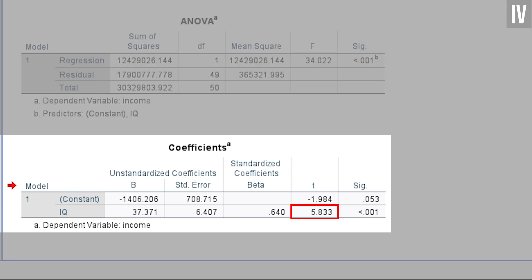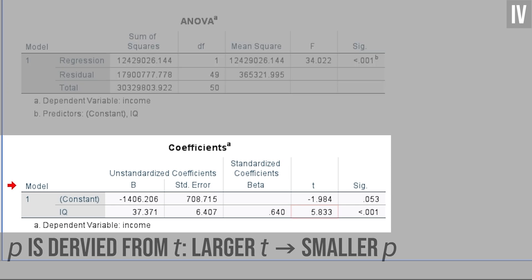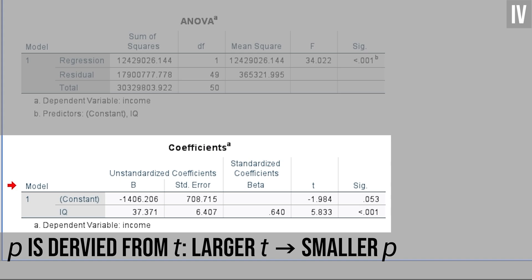t is used to calculate p. The larger the t-value, the smaller the p-value. Usually, a t-value of 3 yields a p-value below 0.05.